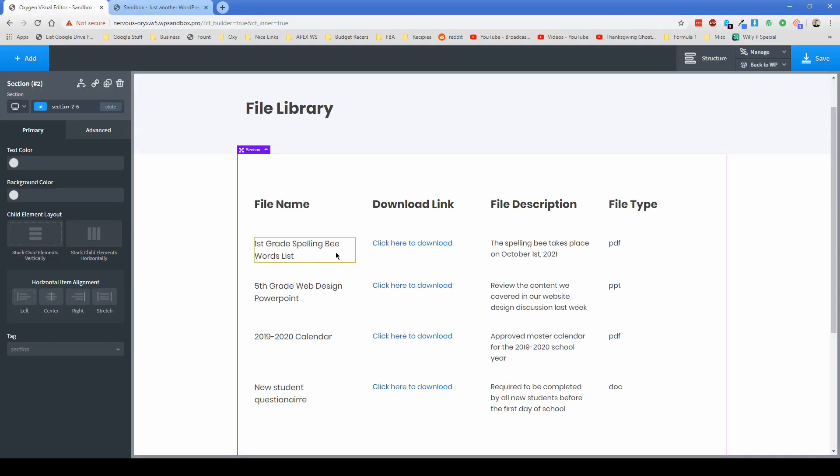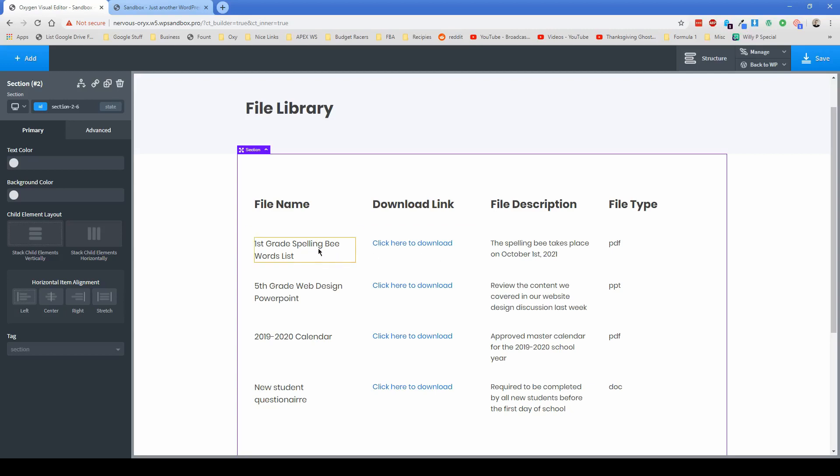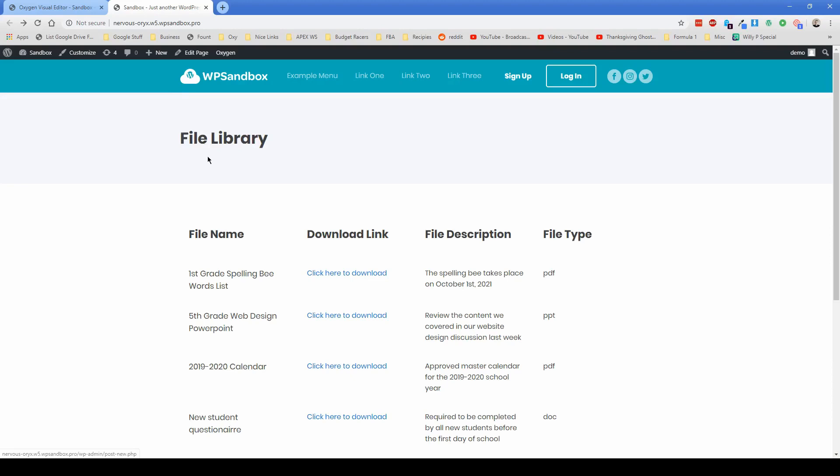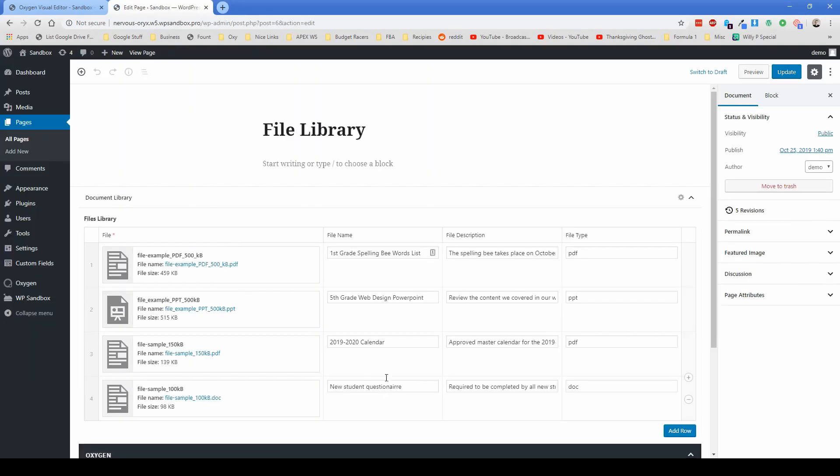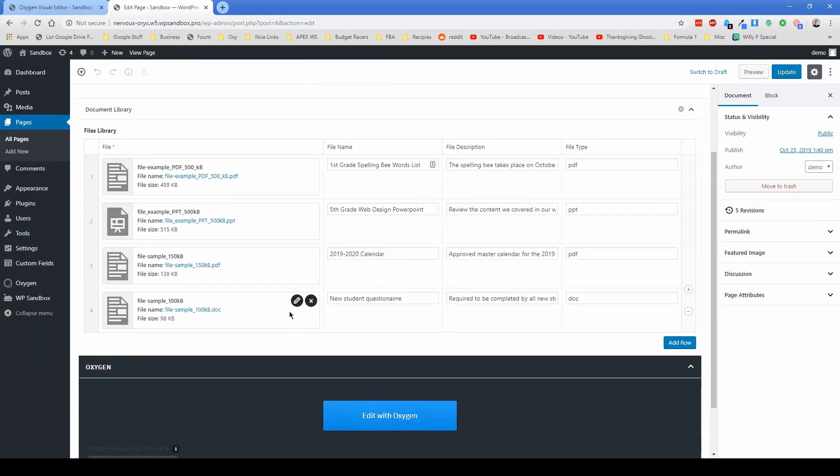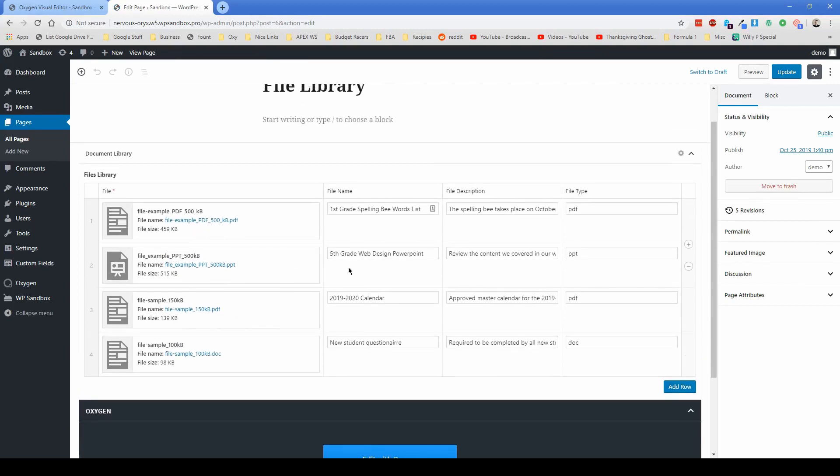And then from here, you don't have to actually come back in here and edit the repeater element at all. If you add and remove files, you only have to set this first column up here, and then any changes you make to the actual file library in the back end of WordPress right here are going to reflect.